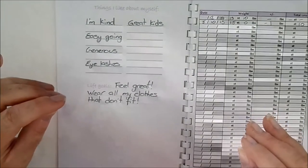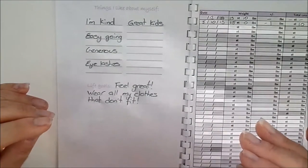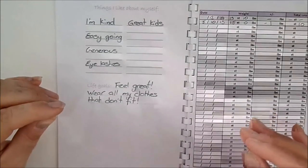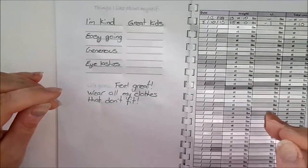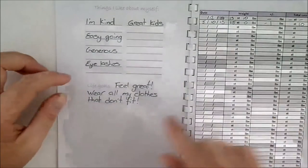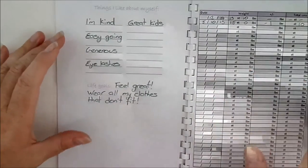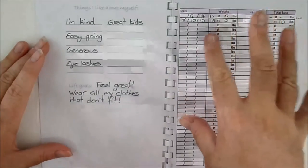Or getting into a certain pair of trousers or whatever it is. Mine is to wear the clothes in my wardrobe that no longer fit me.